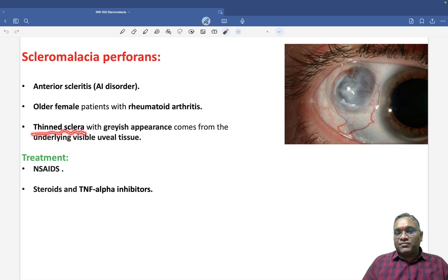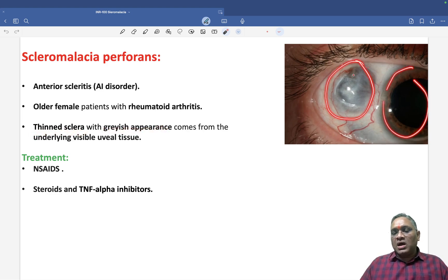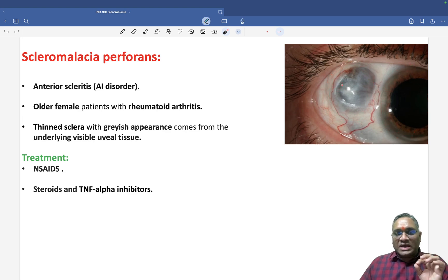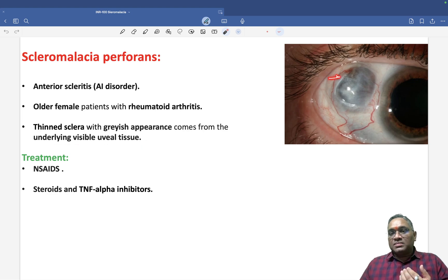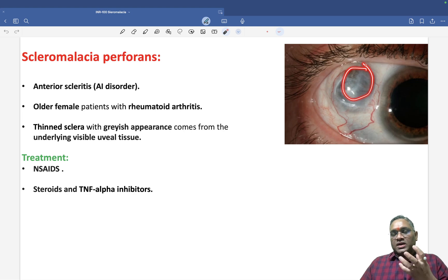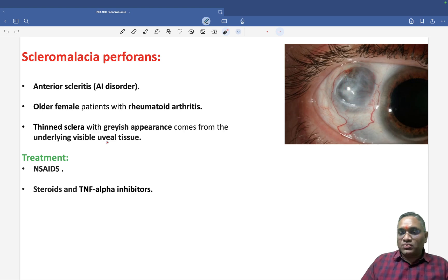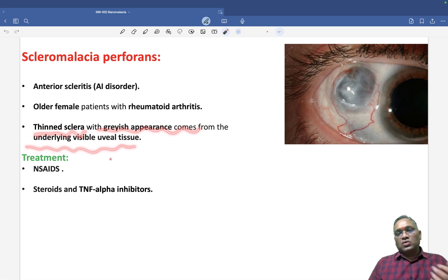The image shows a thin sclera with a grayish appearance. You can see that this is the normal eye, and this is the thin sclera that looks gray. Why does it look gray? Because it is coming from the underlying visible uveal tissue — the sclera has become thin, allowing the underlying uveal tissue to show through, giving it a grayish appearance.